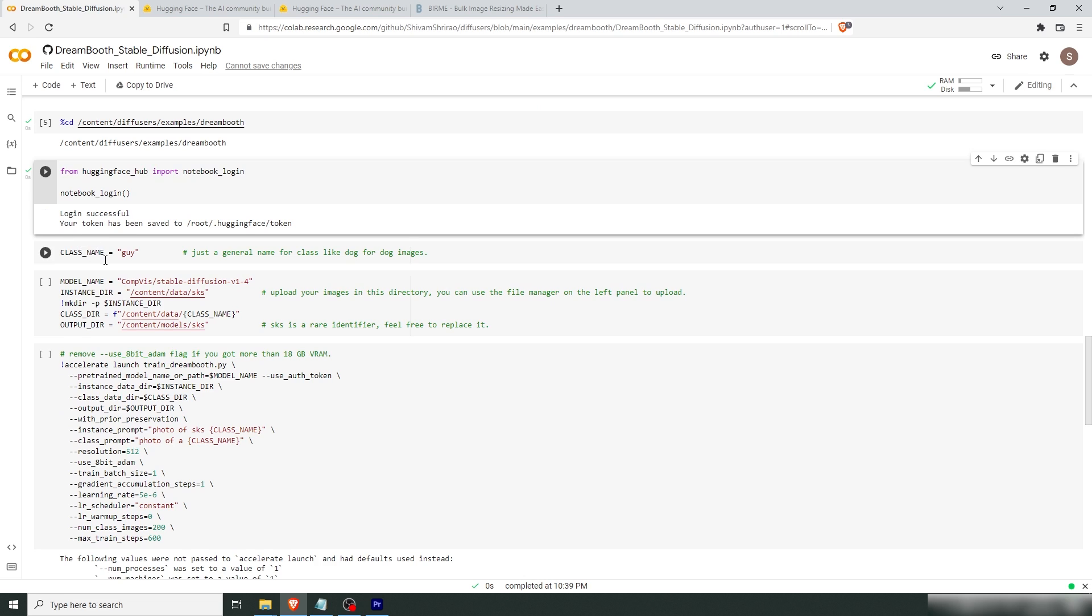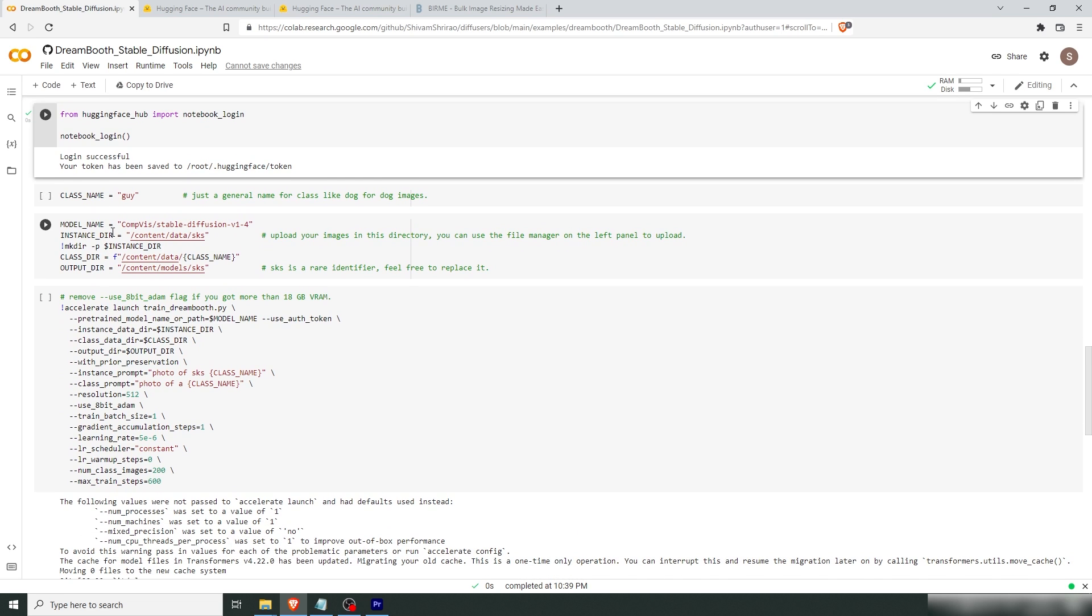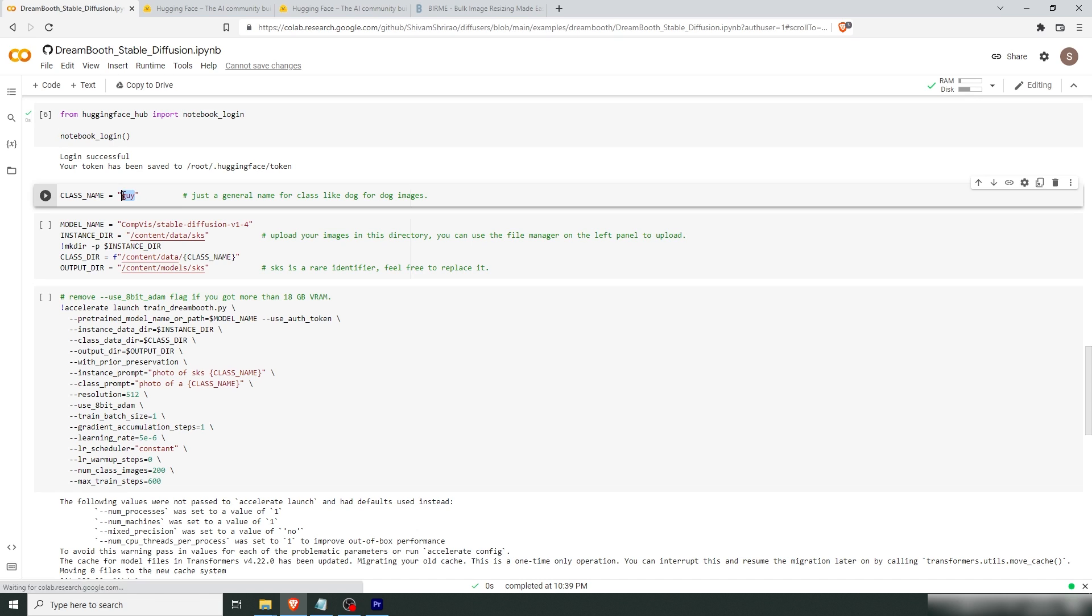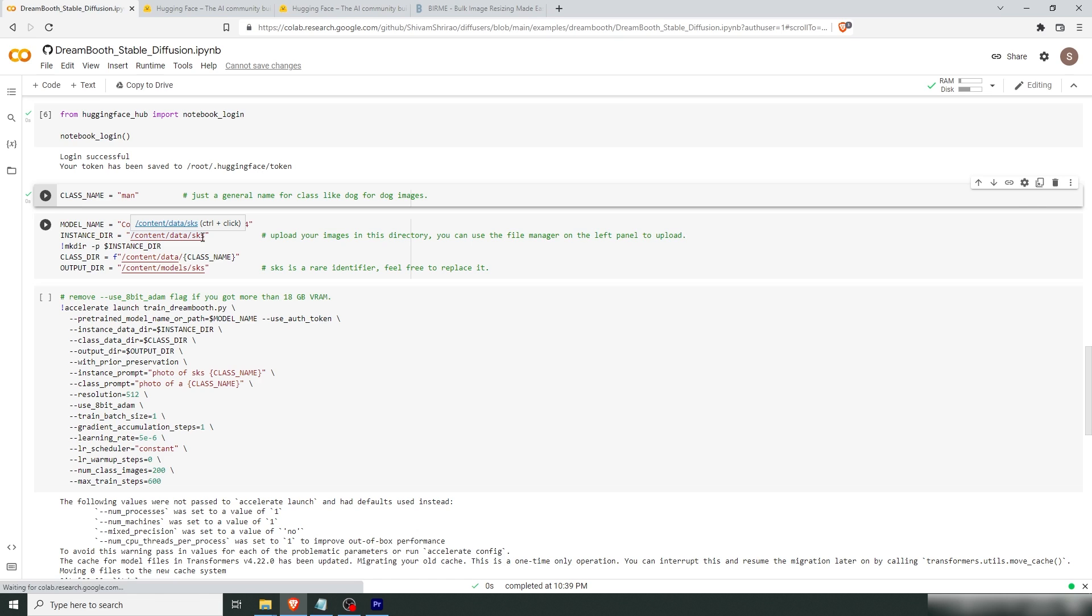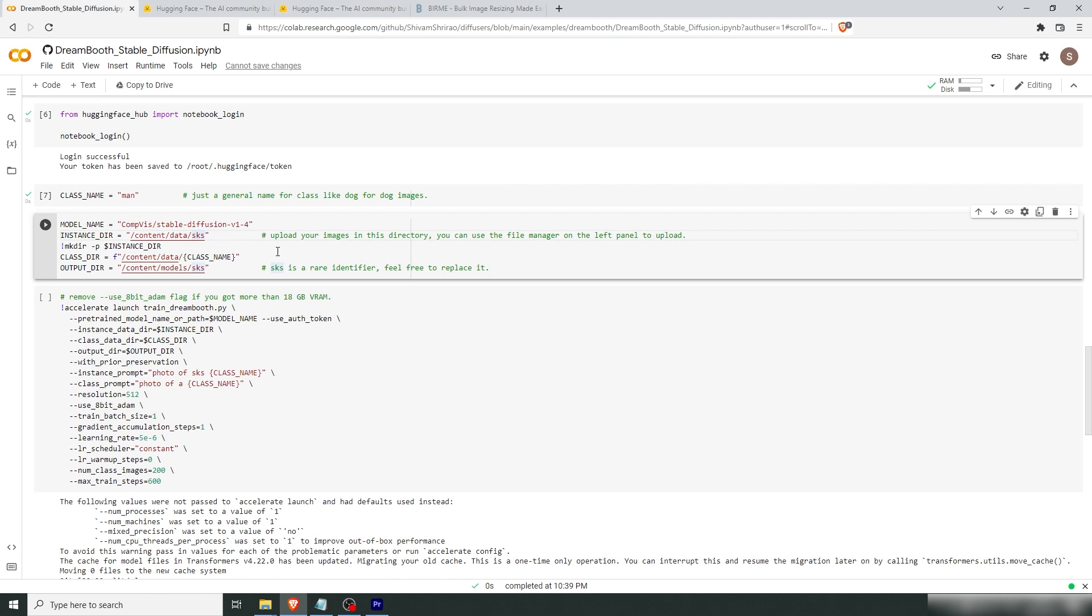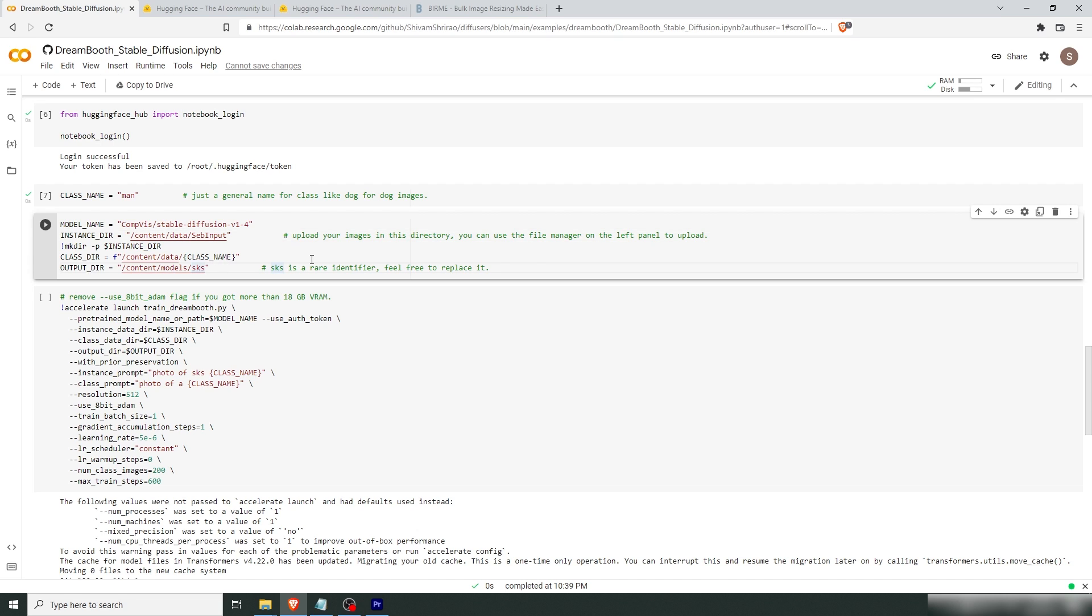And these are the settings that we want to change. So the class name is dependent of what your subject is. Let's say, for example, that you take images of yourself and you're a man. Then this could, for example, be guy or man or person. Let's put this as man for now. This folder is where I'm going to upload all my images. Let's change this to Seb Input. So I know which one that is. And let's change this one to Seb Output.